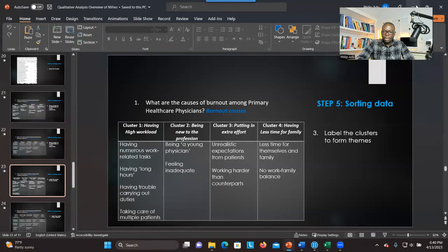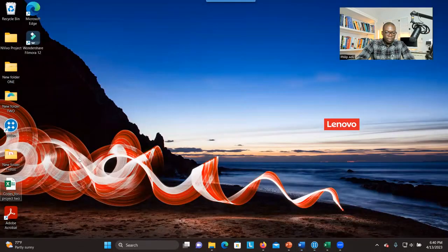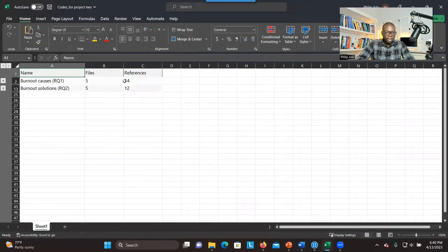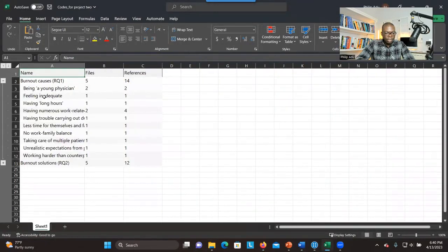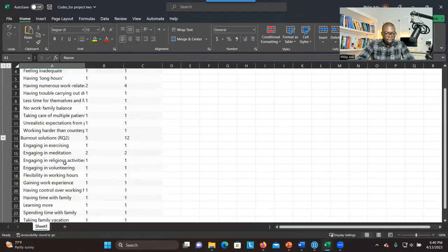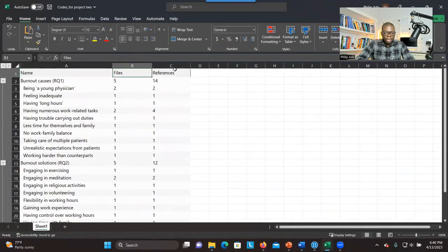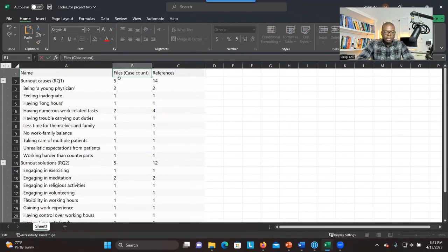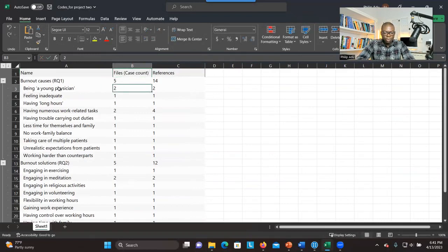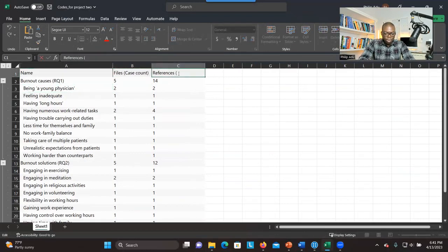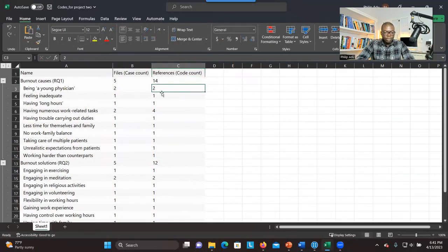Then you go back and open that document. You click on the plus sign to see all the codes under research question one, and the plus sign to see all the codes under research question two. There are some things to know: 'Files' can be called case count — the number of participants connected to a specific code. 'References' is also called code count — the number of significant pieces of information connected to a specific code.